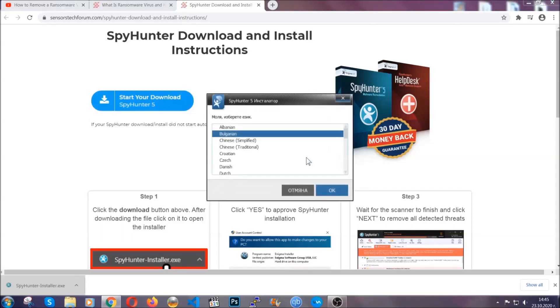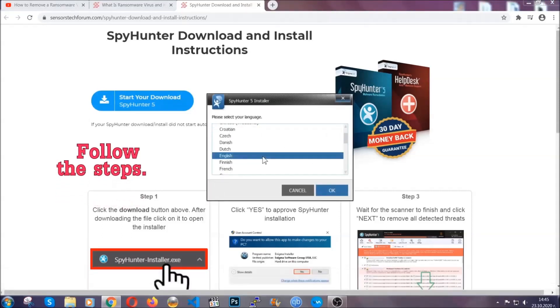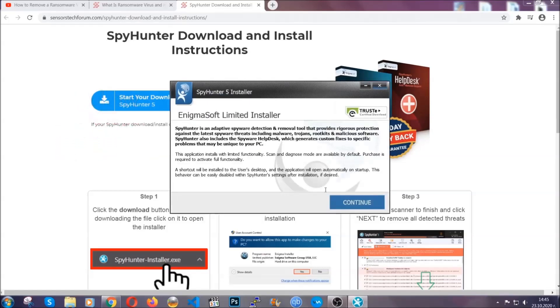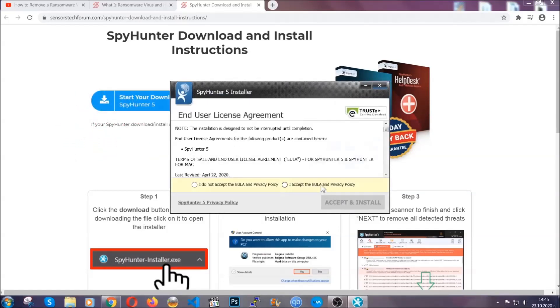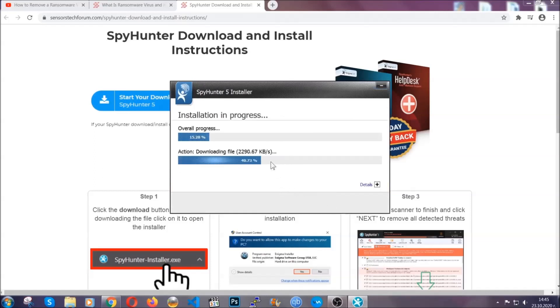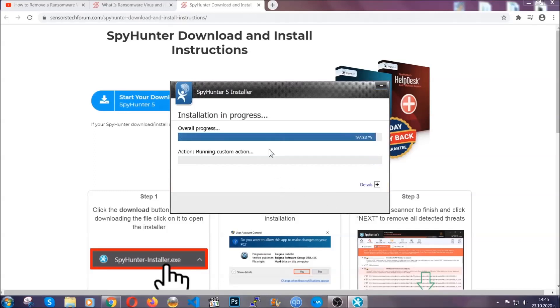It's going to take you through a language choice and a couple of simple steps that you're going to have to follow. Simply agree with the terms, accept and install. Installation should take one or two minutes depending on your computer.